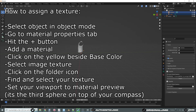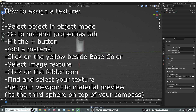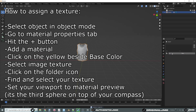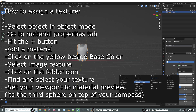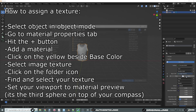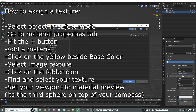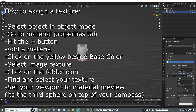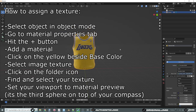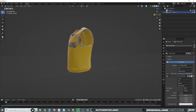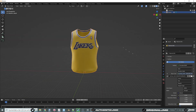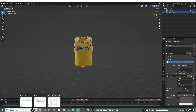Now we are going to assign a texture. In object mode, select your object, click on Material Properties in the bottom right corner, click the plus button, click New. Go to Base Color and click on Image Texture, click Open, go to your files, and assign whatever texture you want. We are going to do this multiple times.